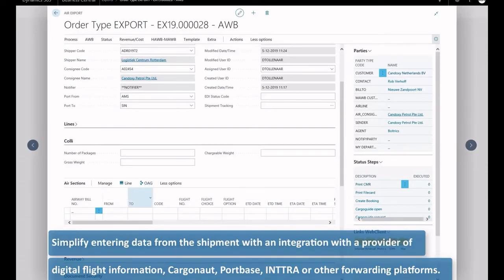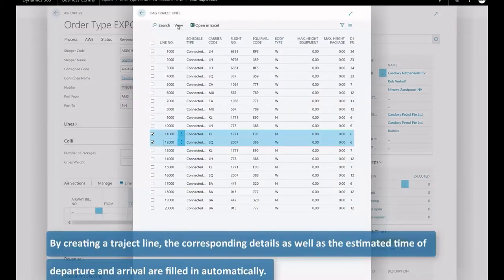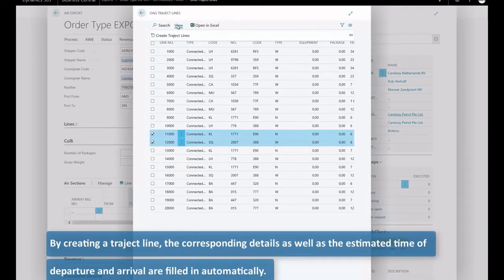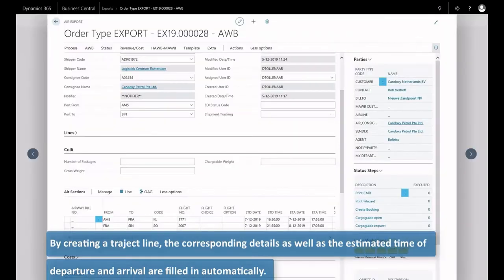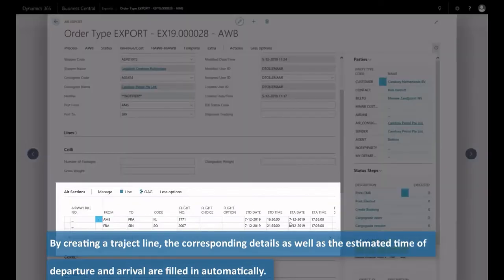By creating a trajectory plan, the corresponding details as well as the estimated time of departure and arrival are filled in automatically.